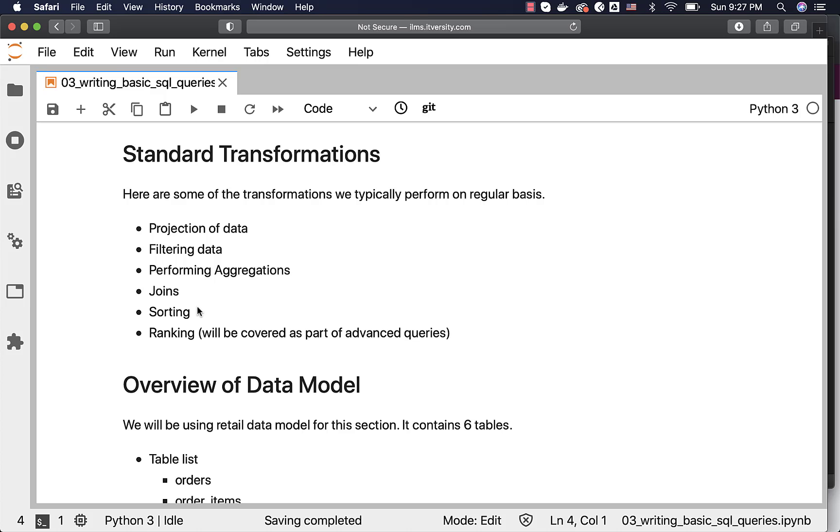These are the basic SQL operations which we typically perform on a regular basis.